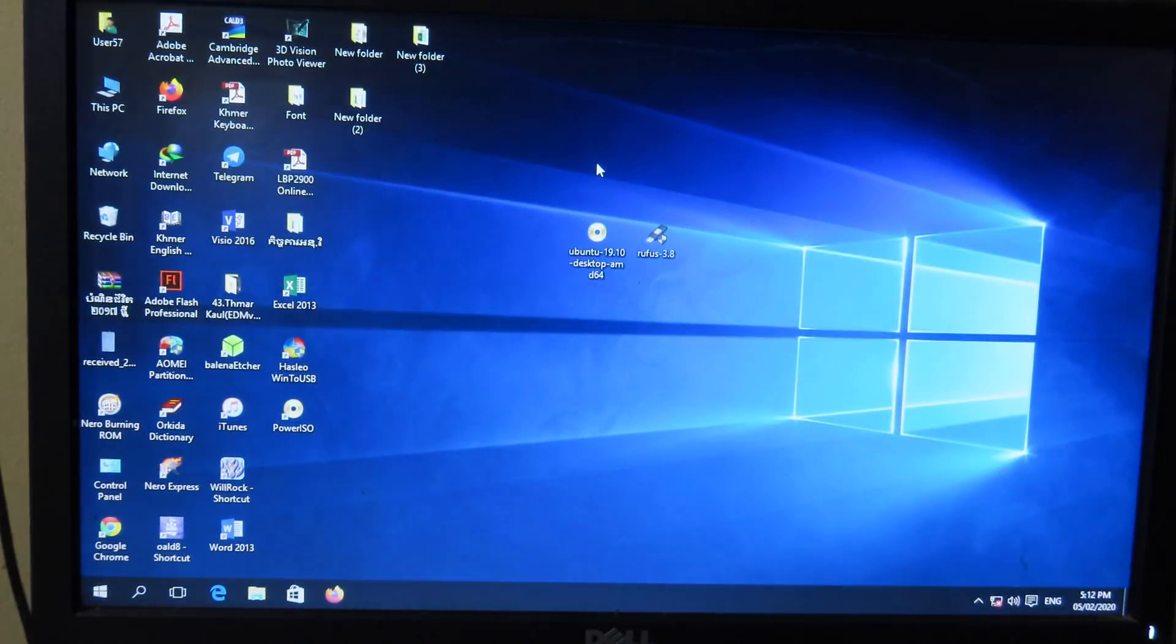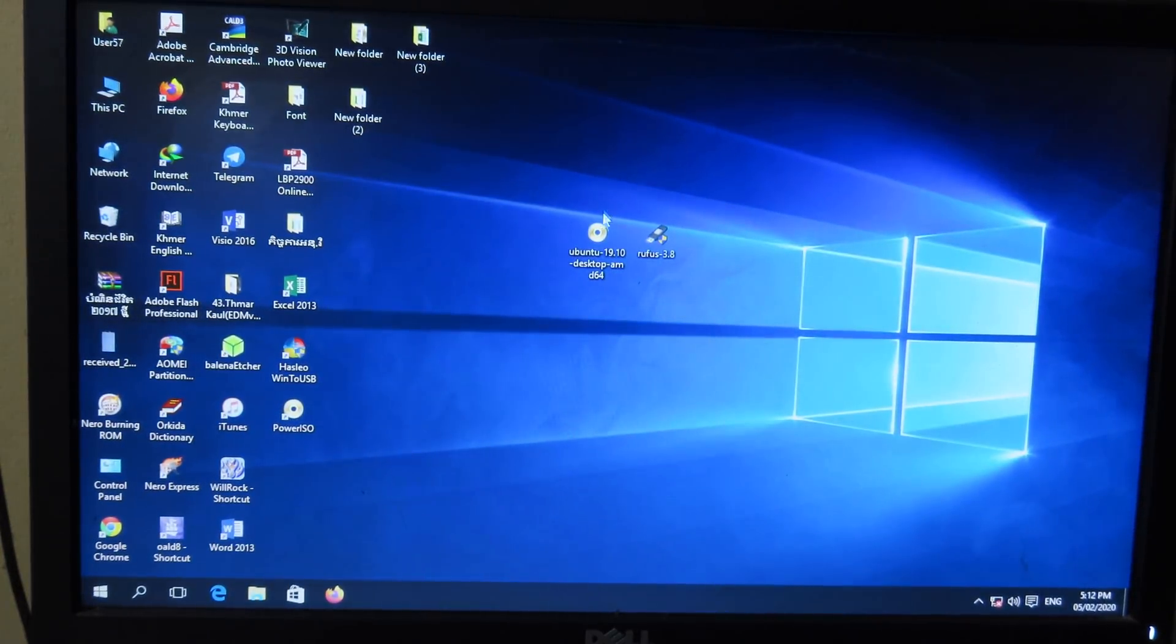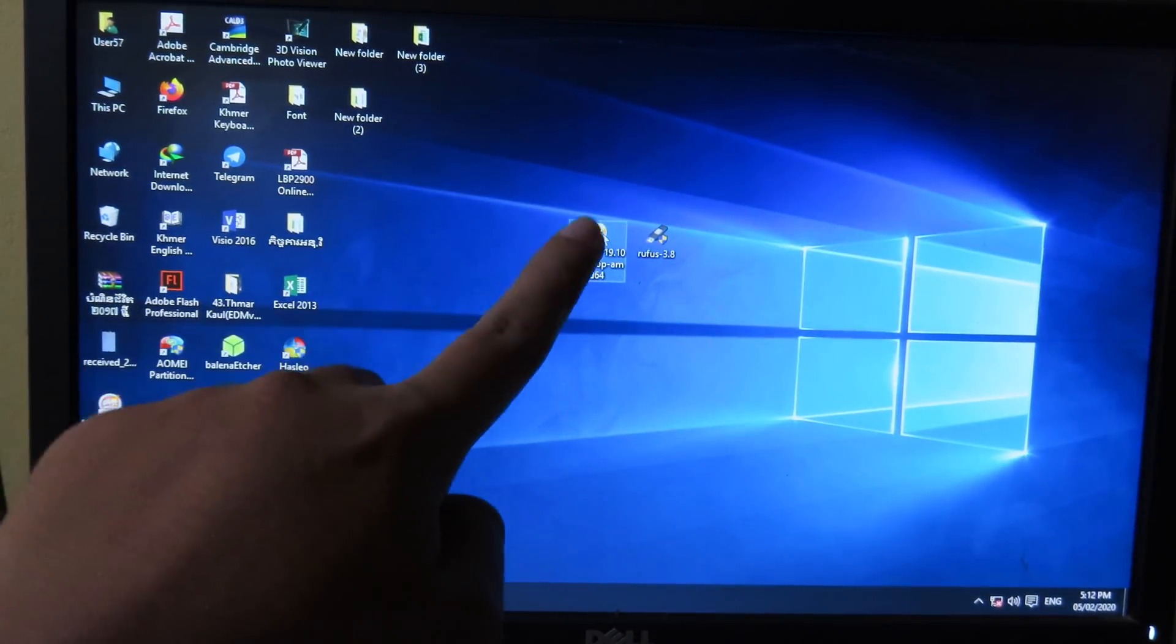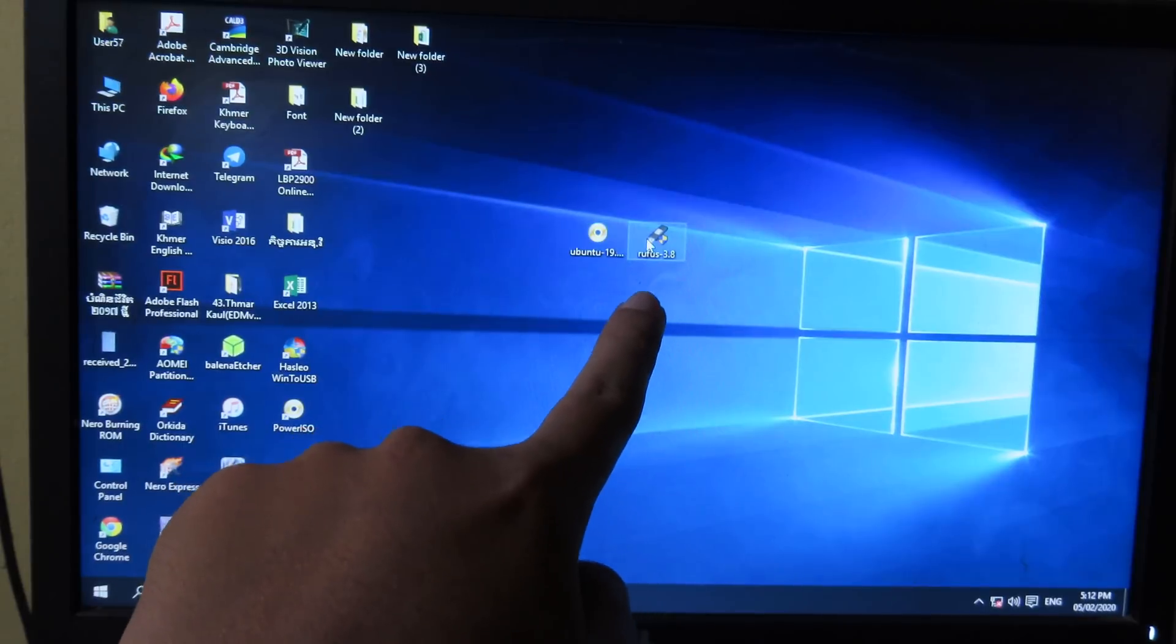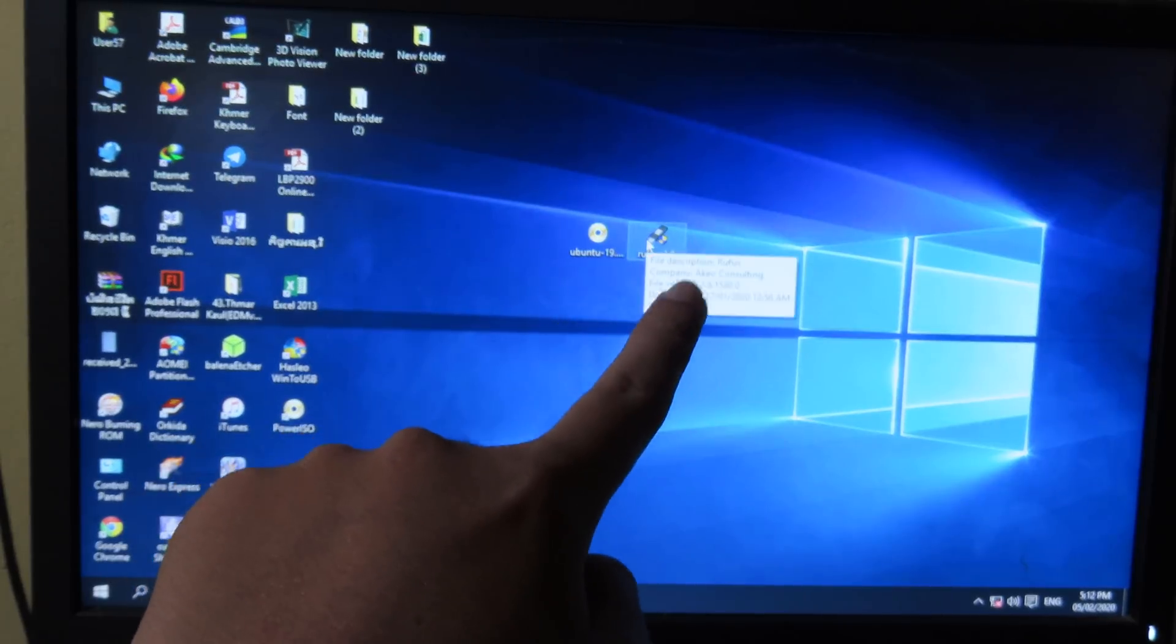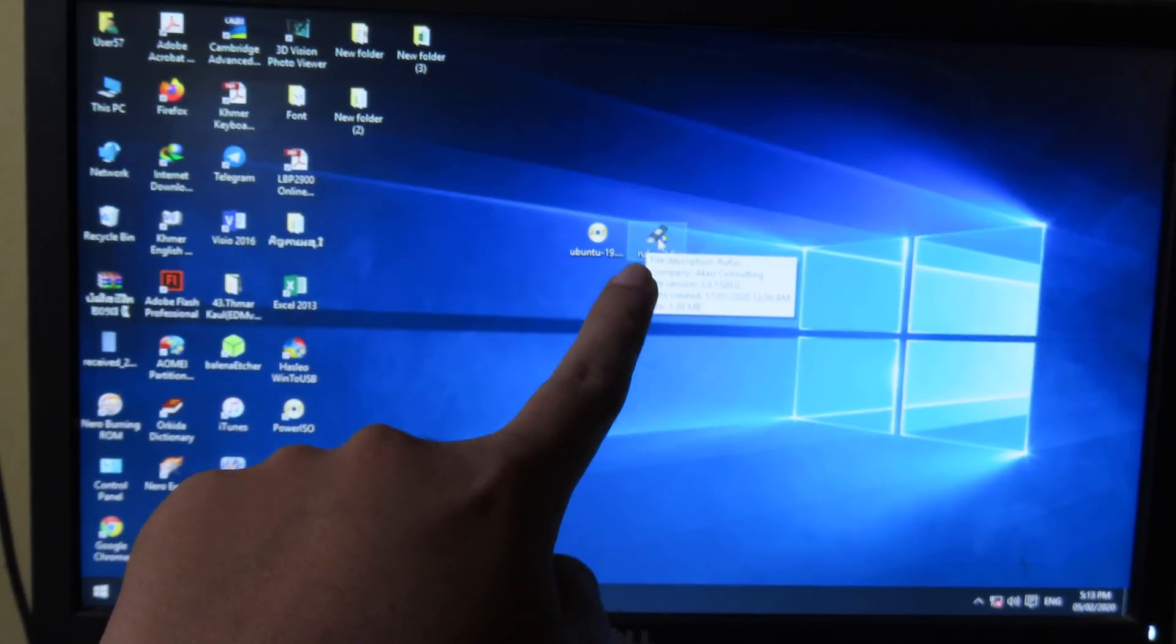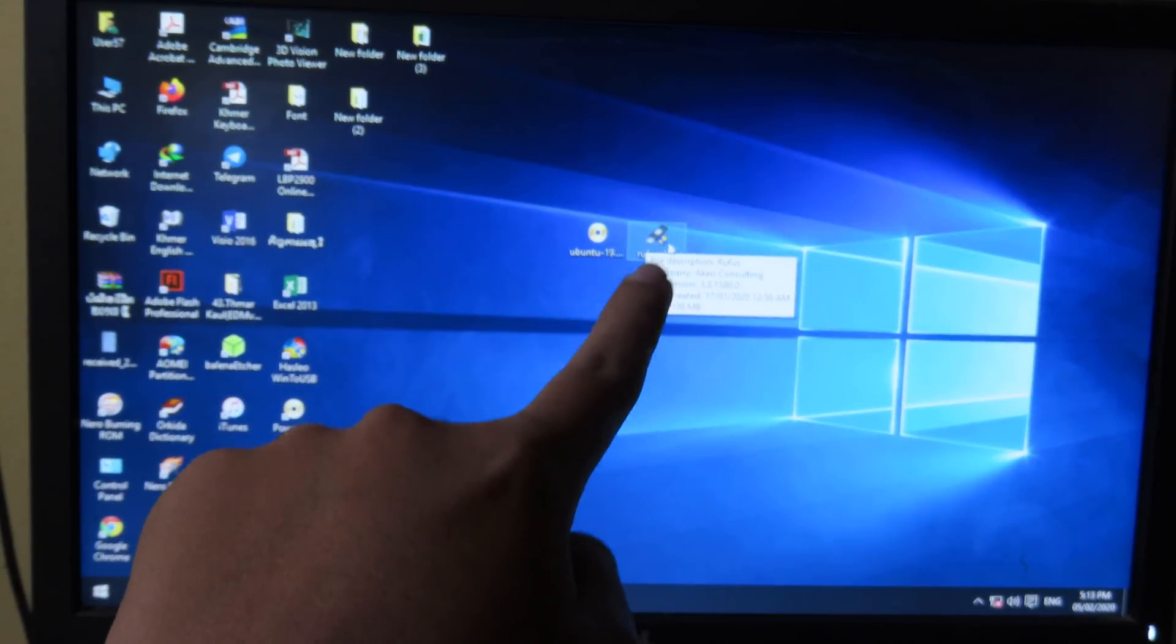So all you have to do, you need to download Ubuntu file, and then you need to download this create bootable USB software.